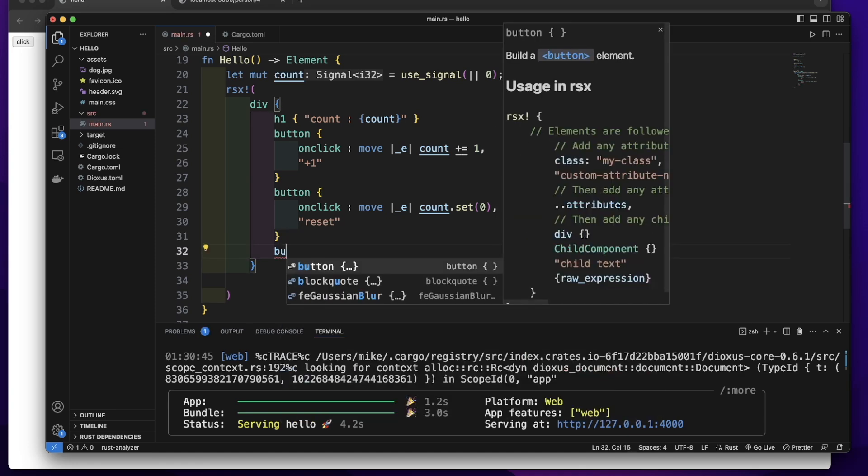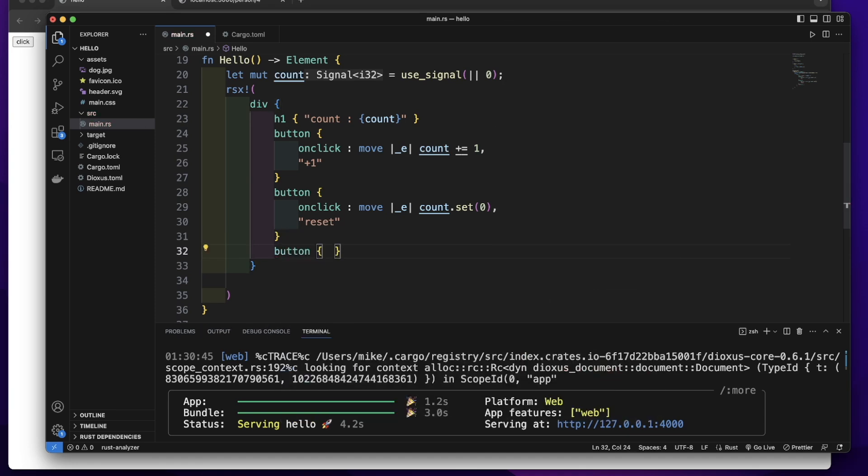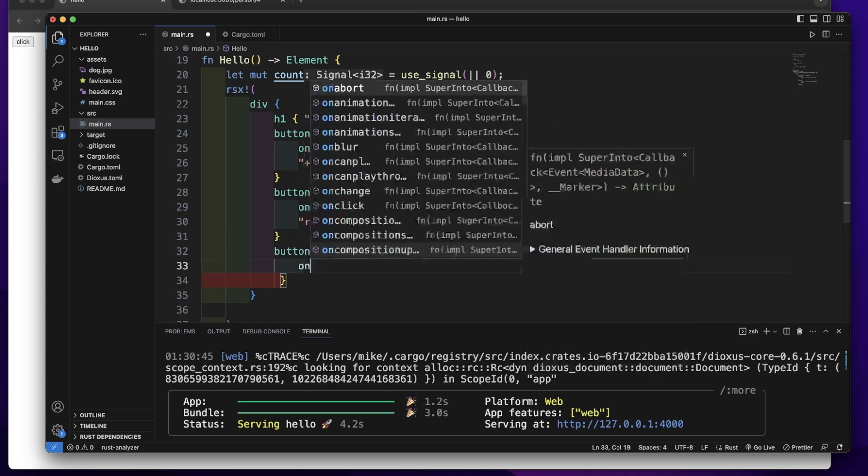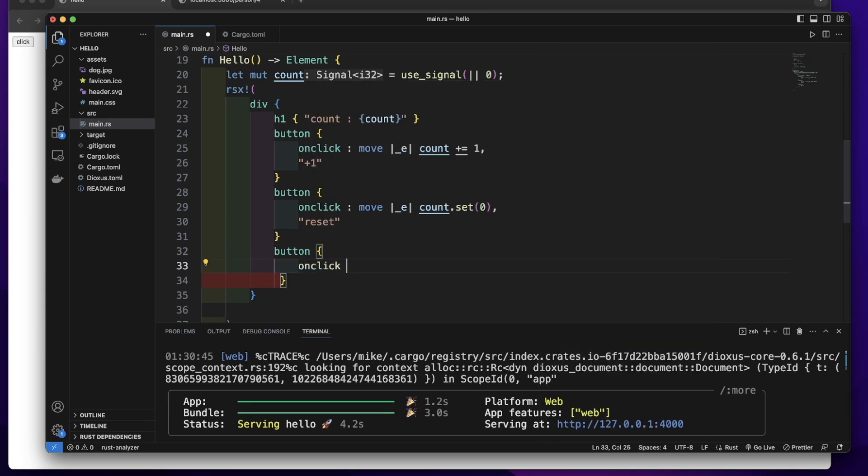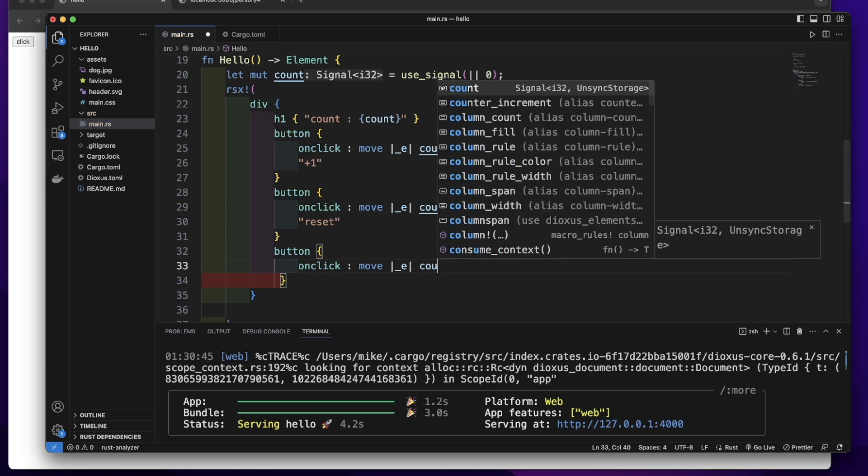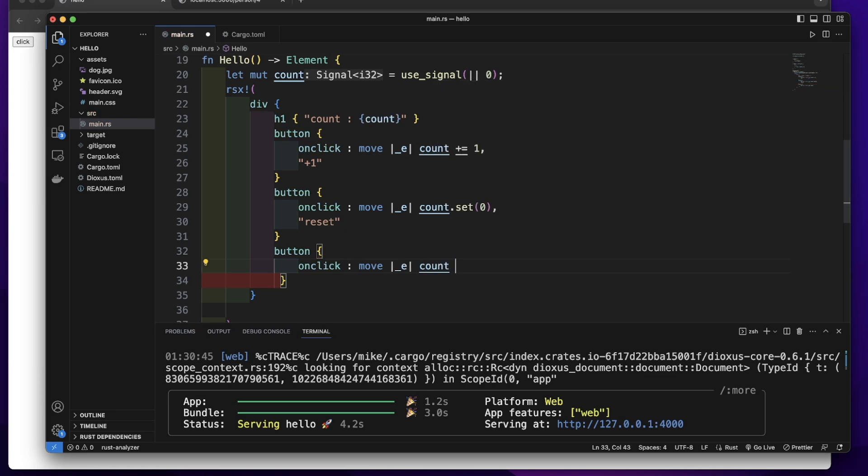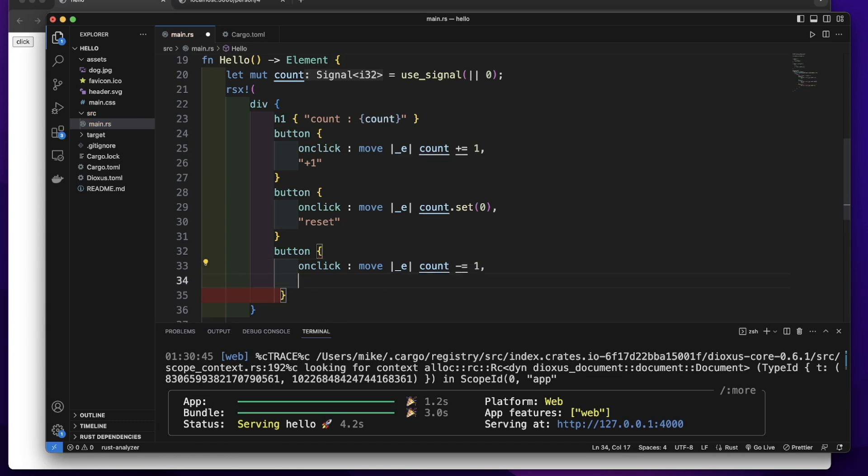We will use this button to decrease the count's value by 1. So let's add onClick with move count minus equals 1. Let's render count minus 1.